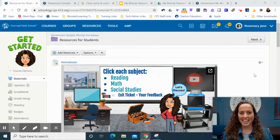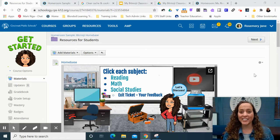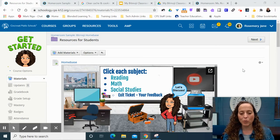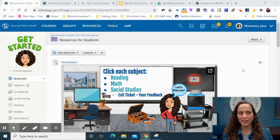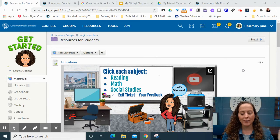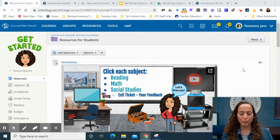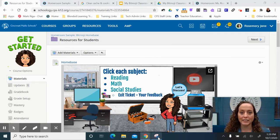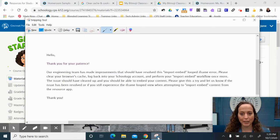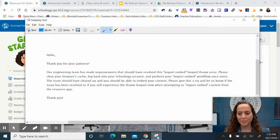Hey everybody, it's Rosemary Jane, and we have good news. The error we were having with embedding content from Google Drive resource app is fixed. We got a message from the Schoology engineering team today.